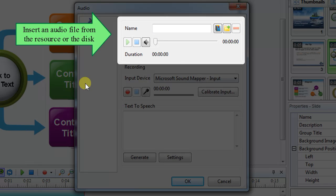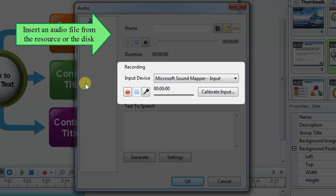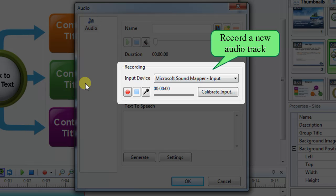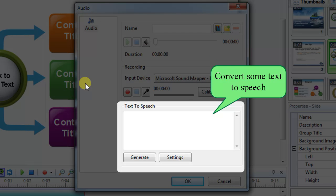Insert an audio file, record a new audio track, and convert some text to speech.